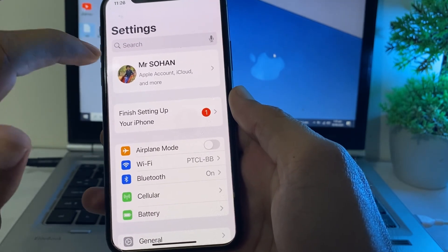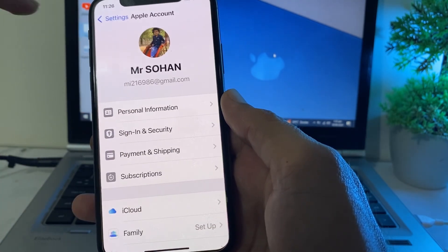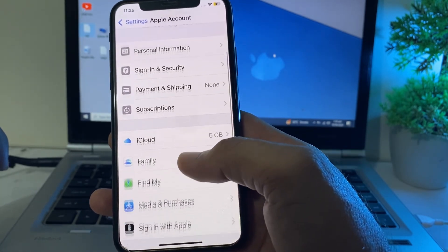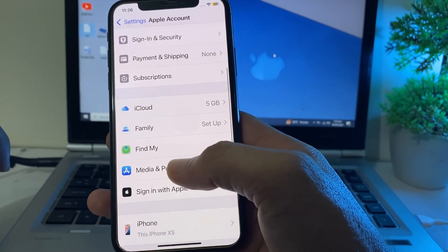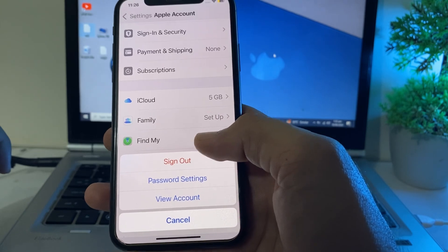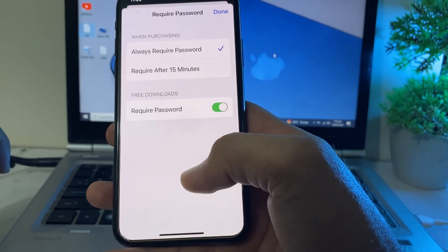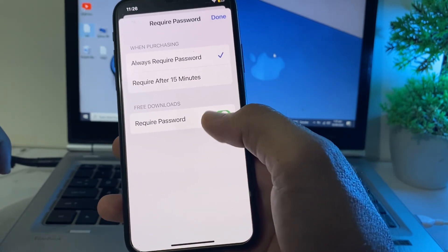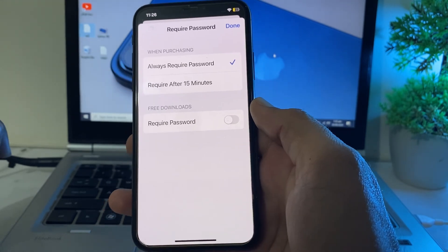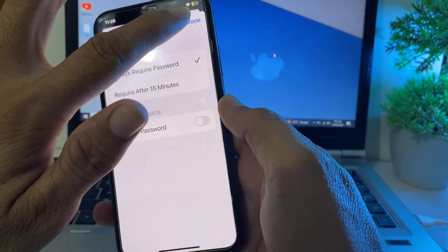Then open Settings again and tap on your Apple ID profile. Scroll down and tap on Media and Purchases, then tap on Password Settings. After that, turn off the toggle from here, then tap on Done.